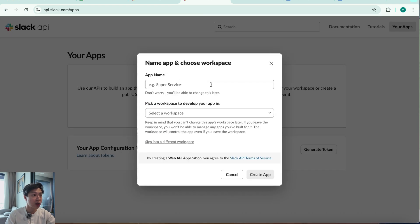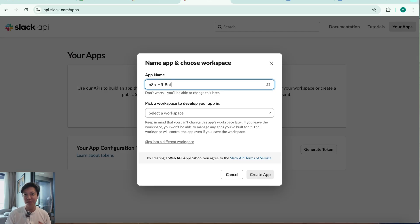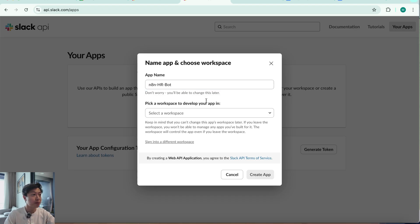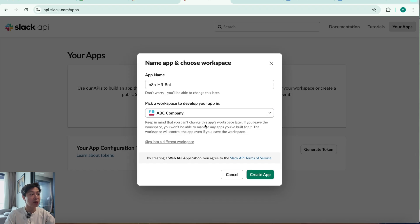I'm going to name this n8n. In this case, I'm going to build an HR bot — feed it some HR policy documents so that team members can ask it things like: what are my leave policies? What are my expense policies? We're going to pick a workspace — ABC company, which is the fictitious company I've set up — and create the app.